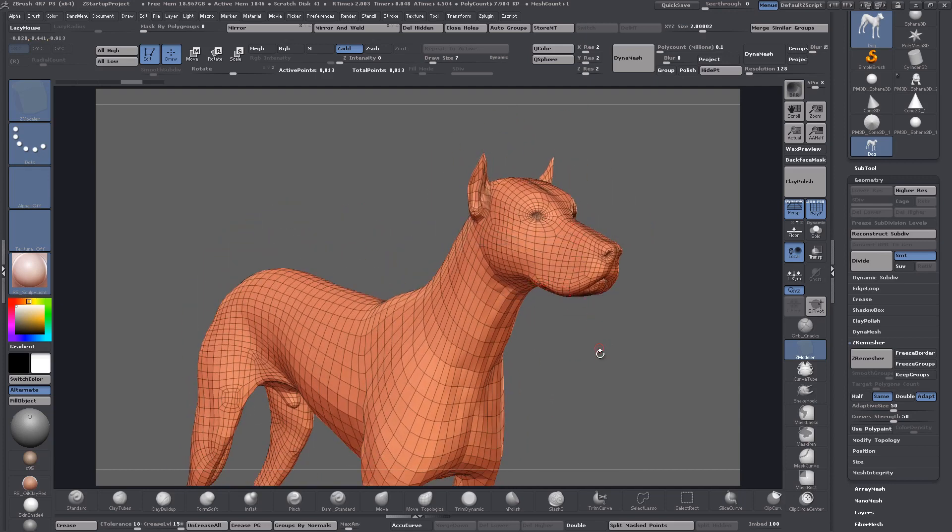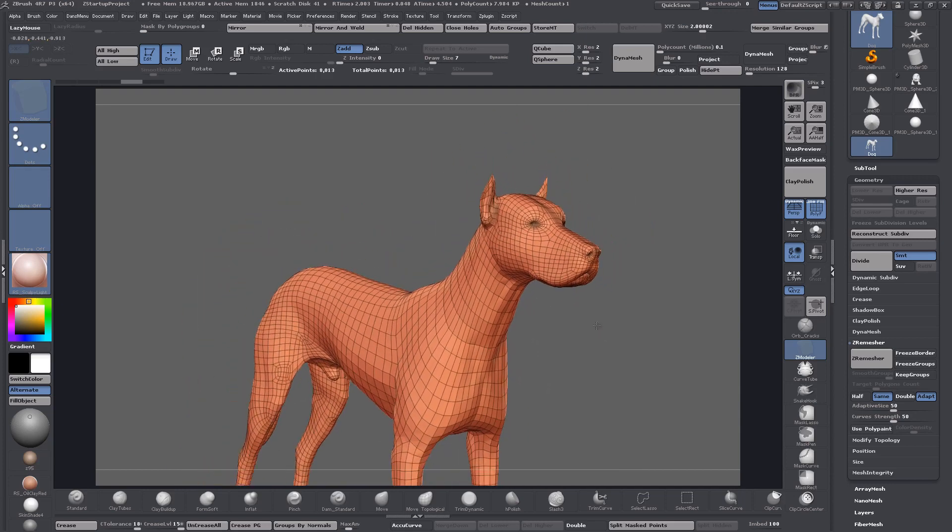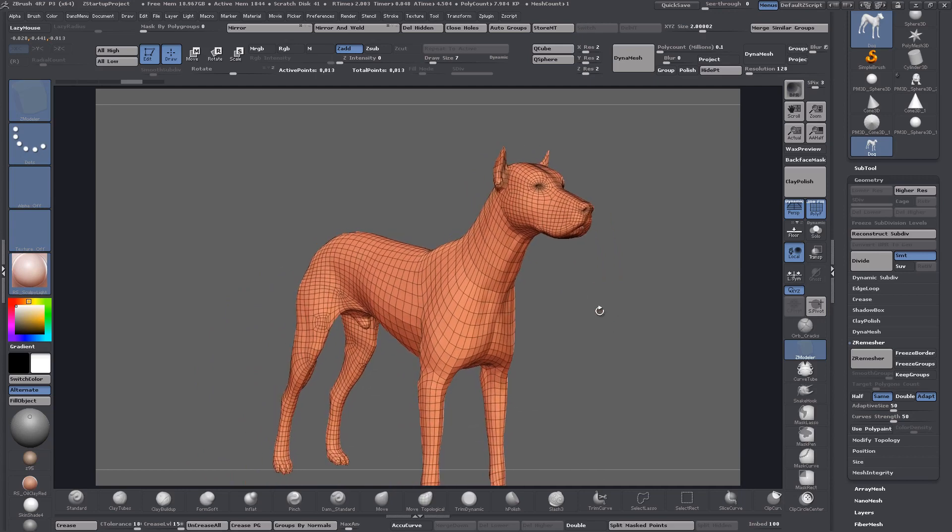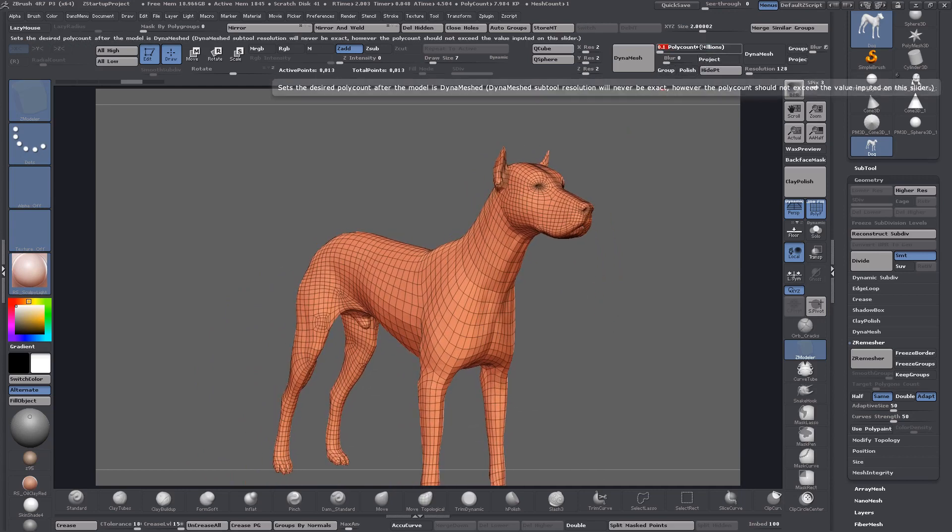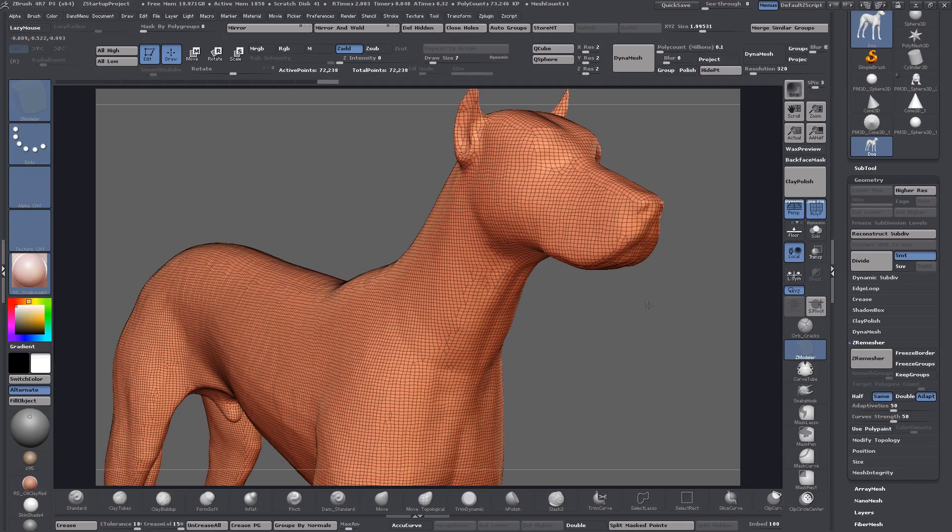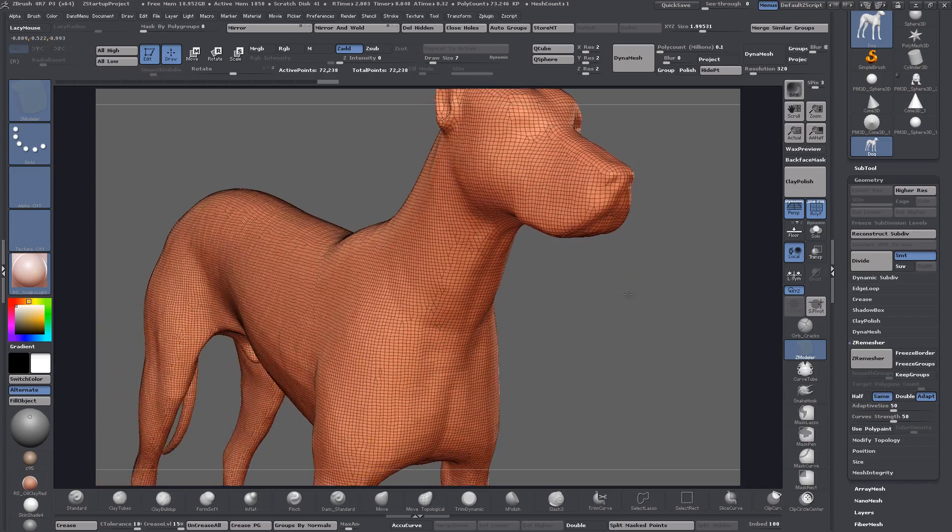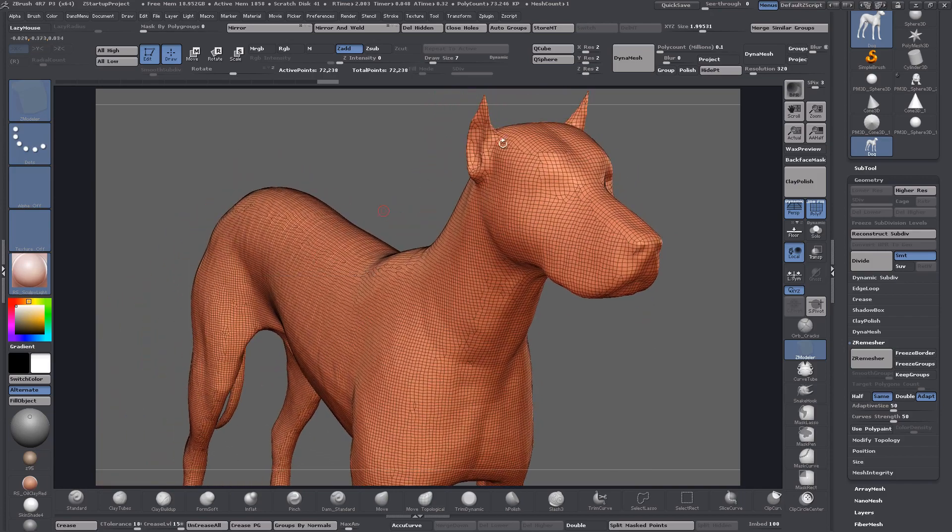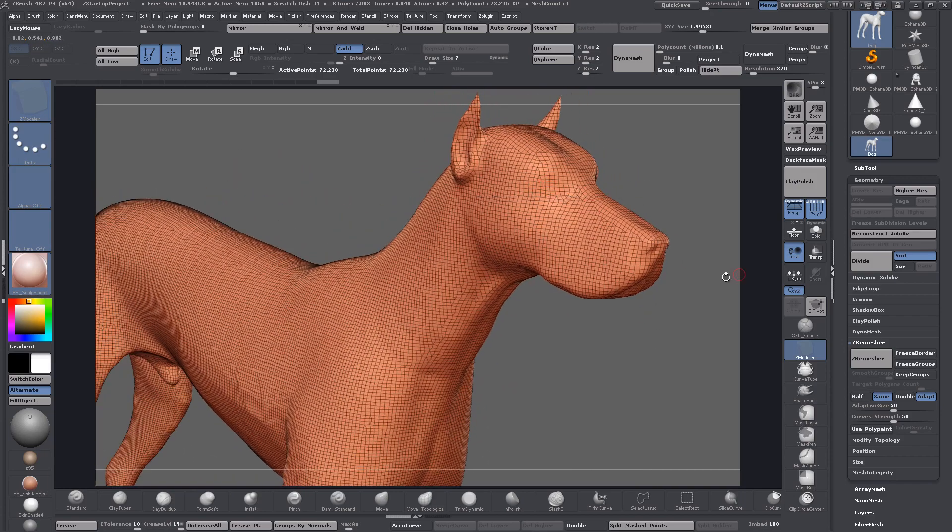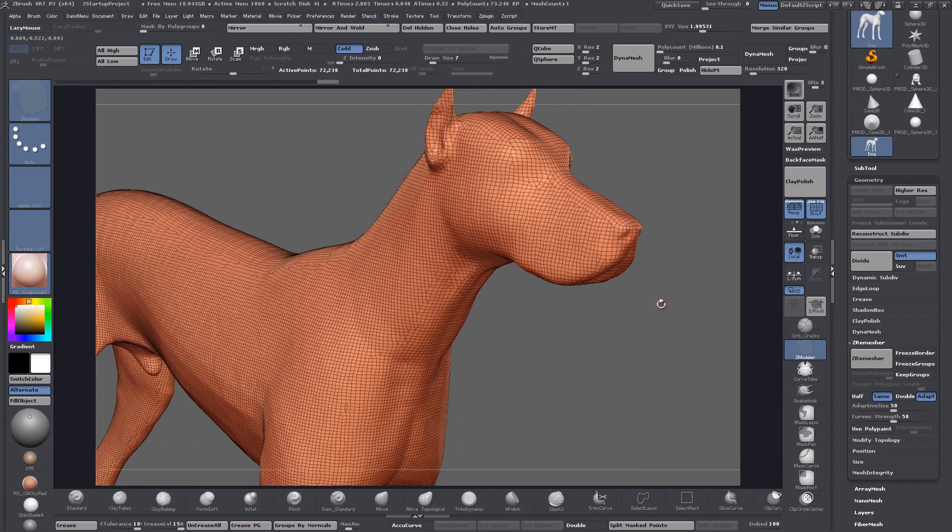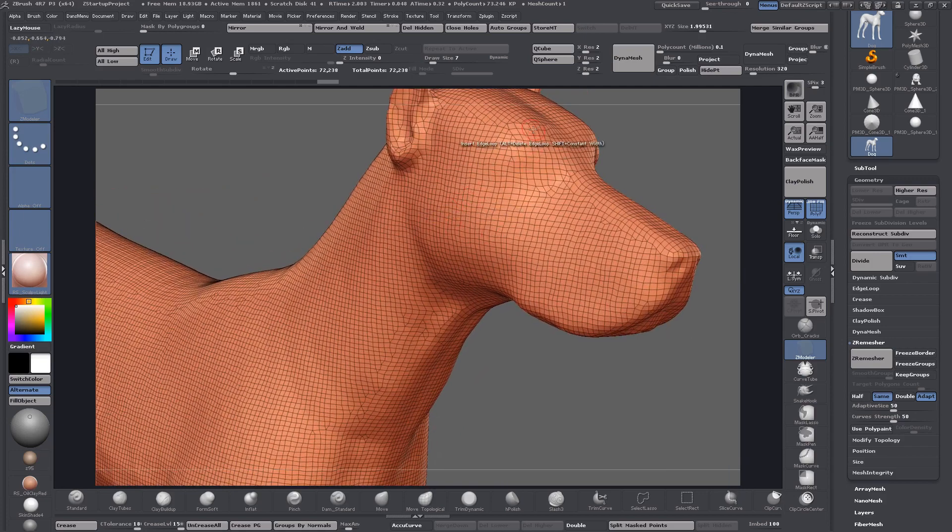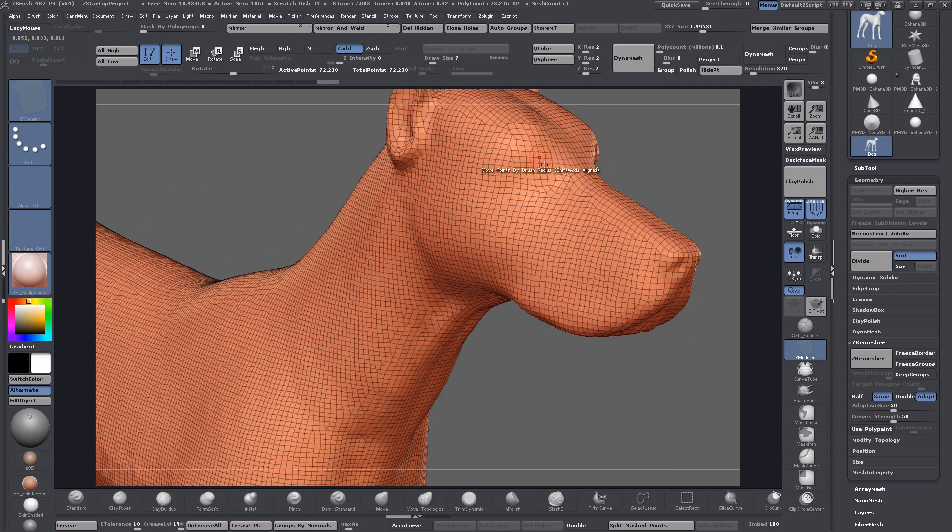Let's say as an example you have a model that you want to re-topologize. In this case it would be a DynaMesh and you've sculpted up to a certain level and you're ready to ZRemesher to get some decent topology to continue sculpting. The technique is perfect for the likes of this.